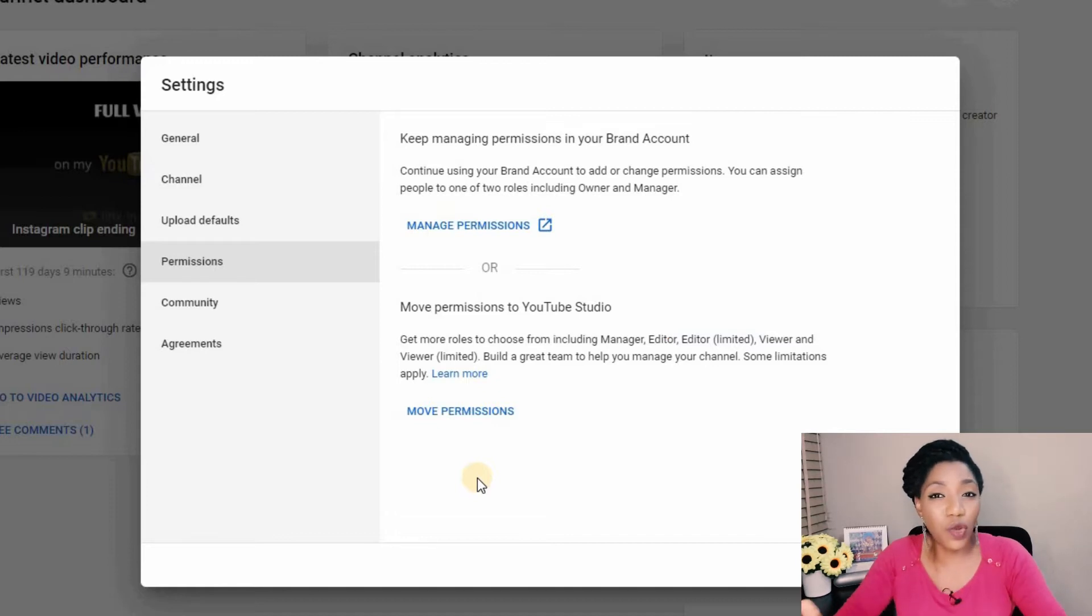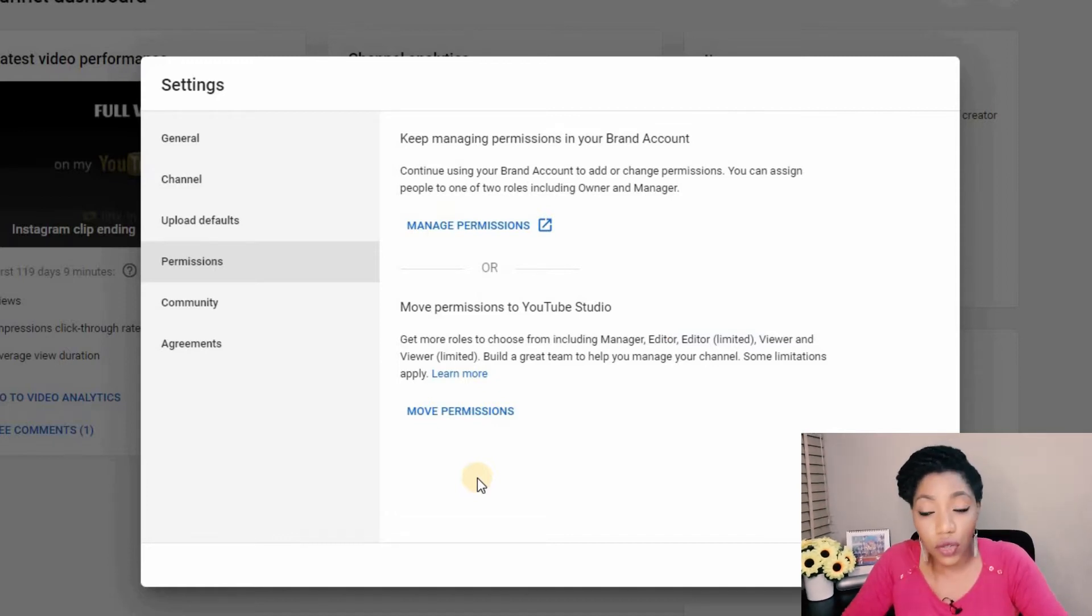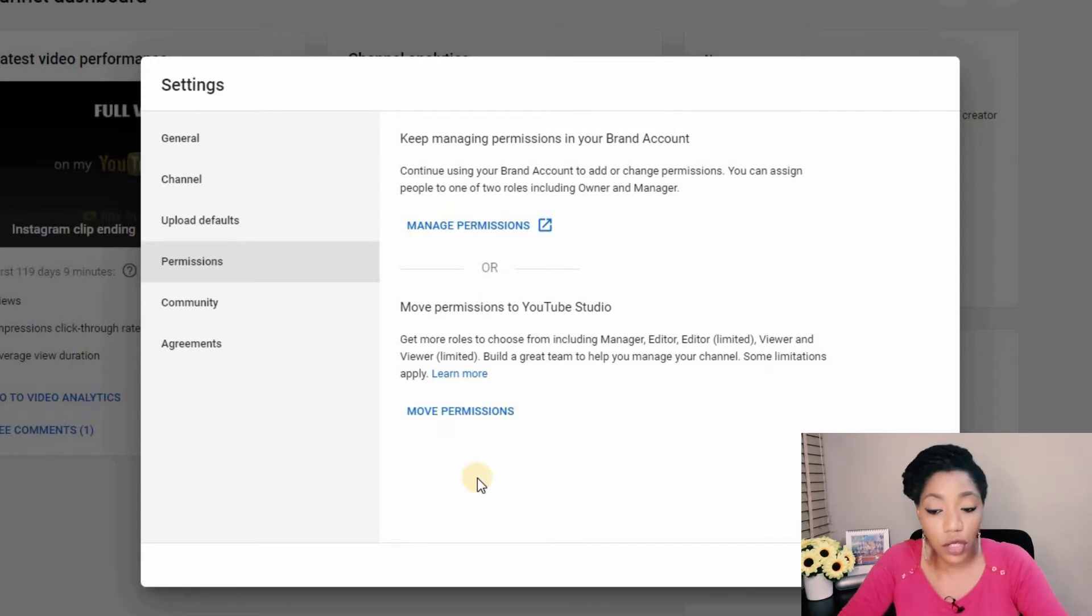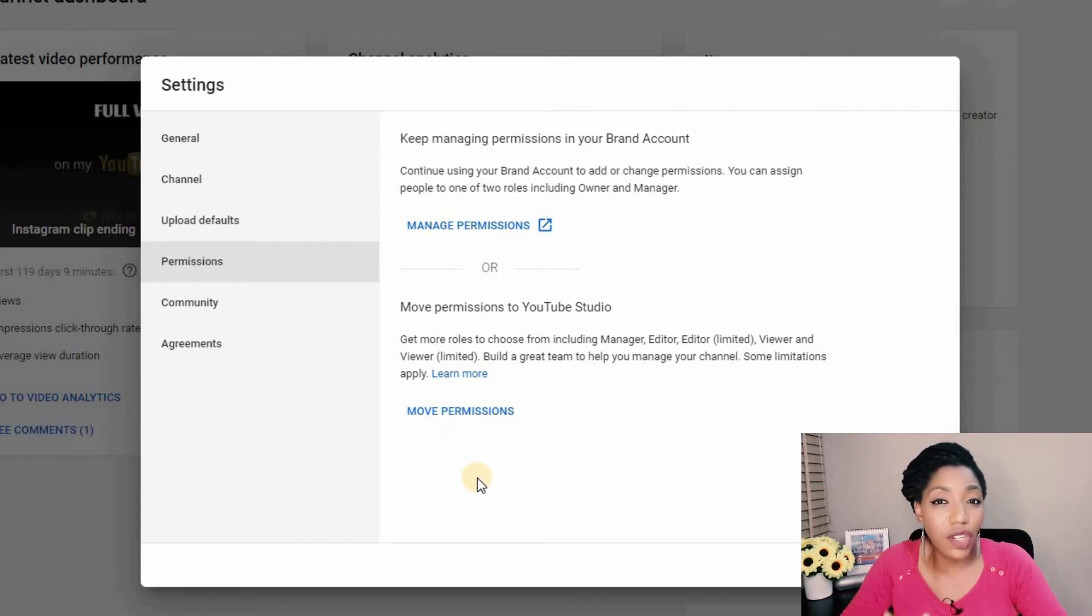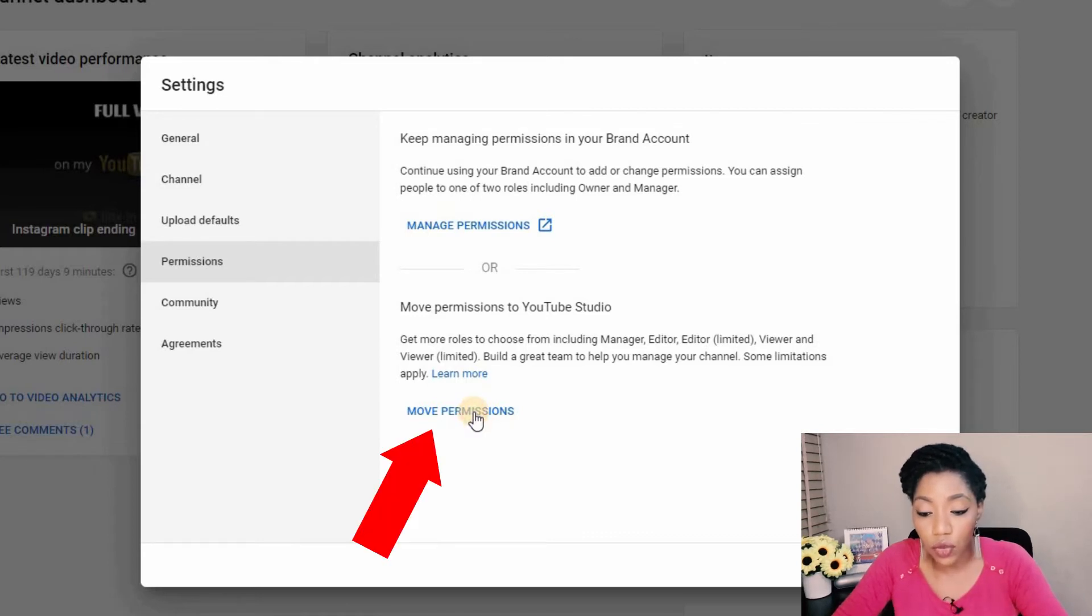Now if you're not seeing these two options that's because your channel is a personal channel and you can still continue this process. So I want to show you what it's going to look like if your channel is a personal channel. I'm going to click on move permissions to the YouTube studio.